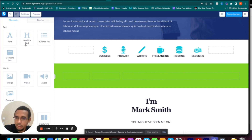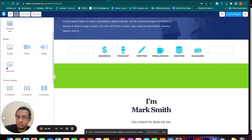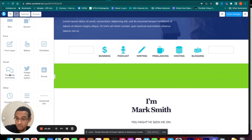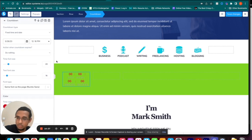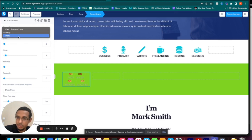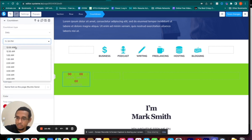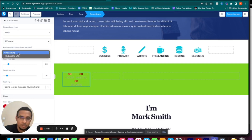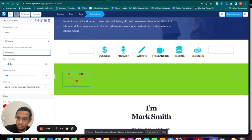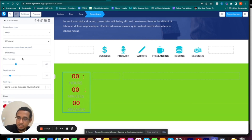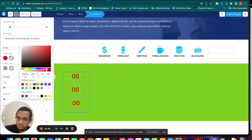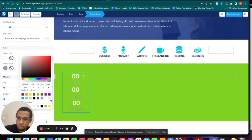Then you can start inputting whatever content you'd like: text, headline text, bulleted list, a content box, image, video, audio, a carousel, a form, Facebook comments, a survey, or a countdown. The countdown lets you set a fixed time and date, a delay, or a daily repeat. You can set what happens when the countdown expires — redirect to another page or do nothing. You can set the font size for the hours, minutes, and seconds, choose the font, and change the colors.